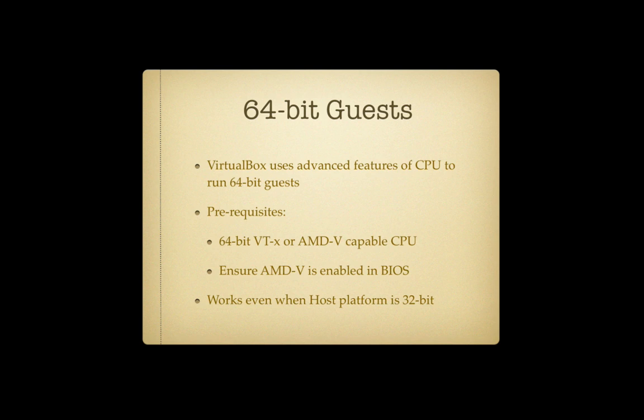In order to support 64-bit guests, VirtualBox uses some of the advanced features of modern CPUs. So Intel or AMD CPUs that are both 64-bit capable but also have some virtualization features built into them. So one of the prerequisites is that we need a 64-bit capable CPU that has VT-x, that's the Intel technology for supporting virtualization technologies, or AMD-V capable CPU.